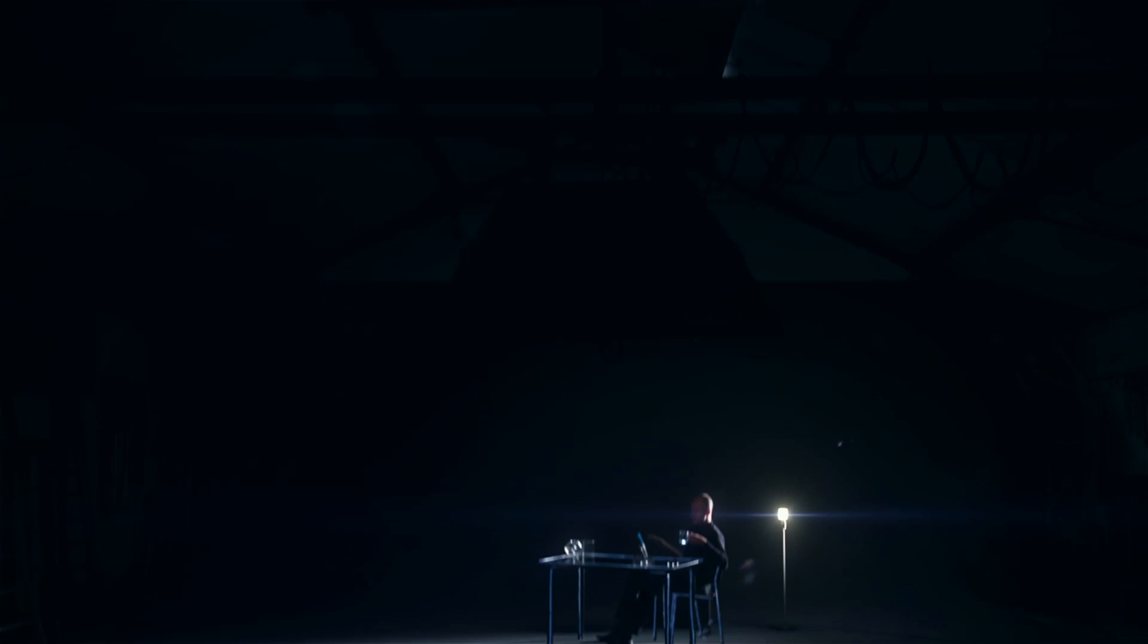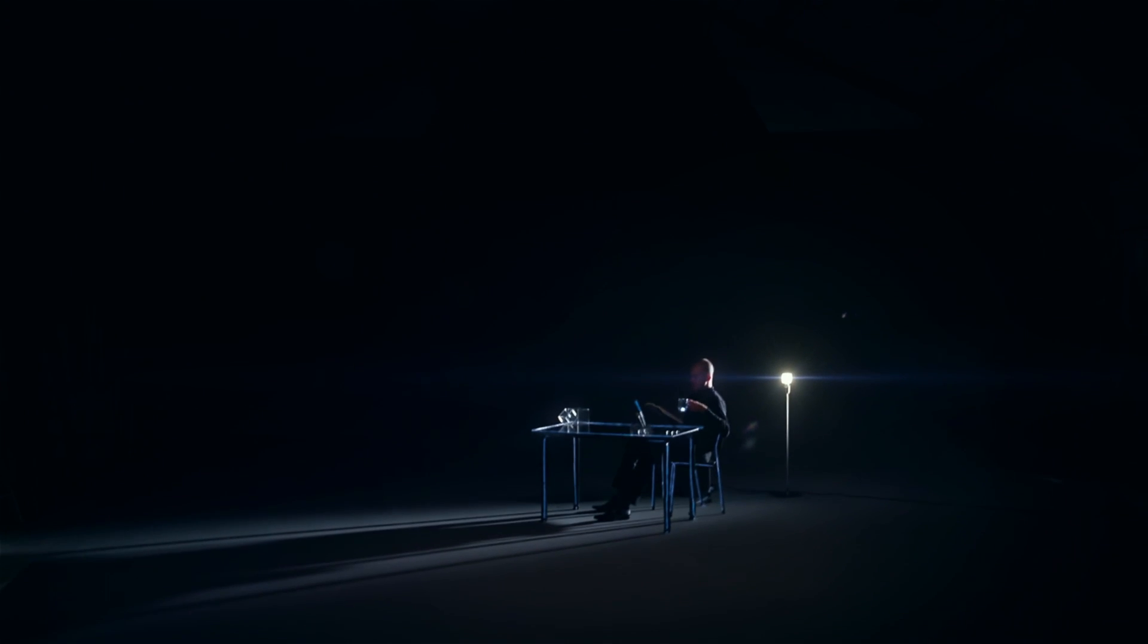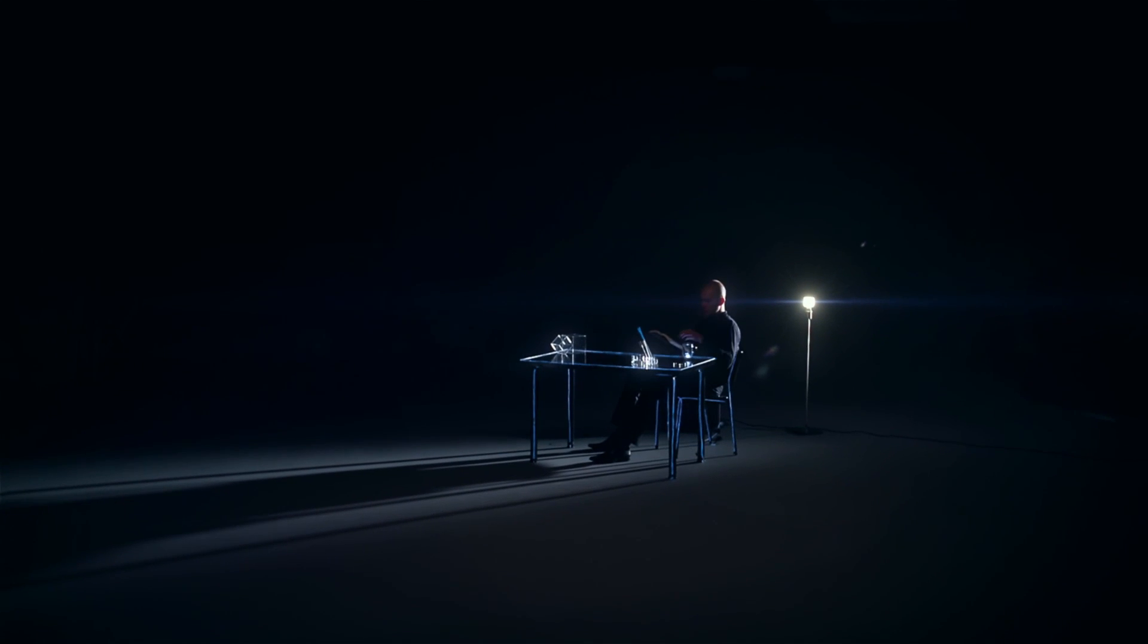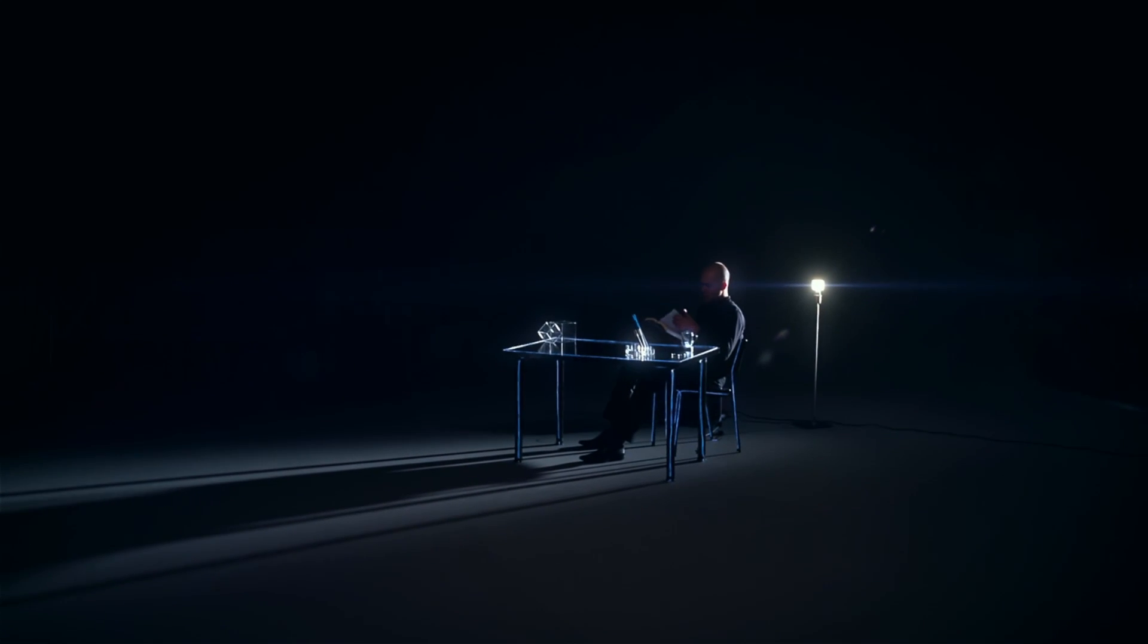Light, whether artificial or natural, is omnipresent. Everything you see around you is light.